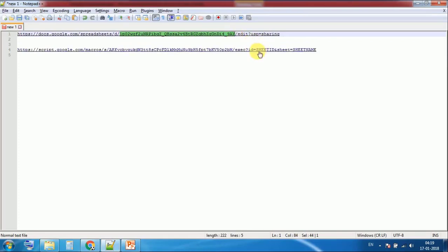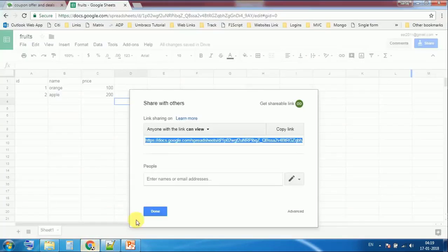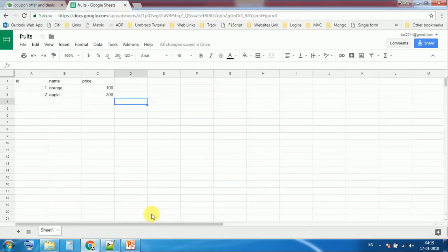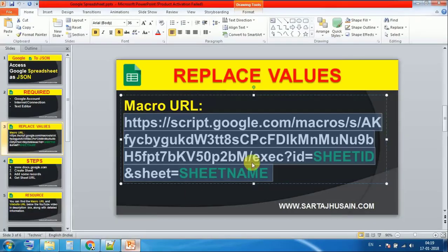And replace ID for the sheet. Now for the name of the sheet, here is the name. One sheet can have multiple sheets. By default it is only one, so I'm using this one. This is sheet1.